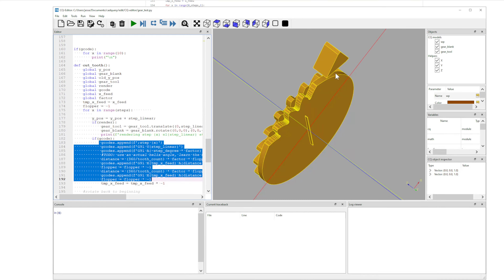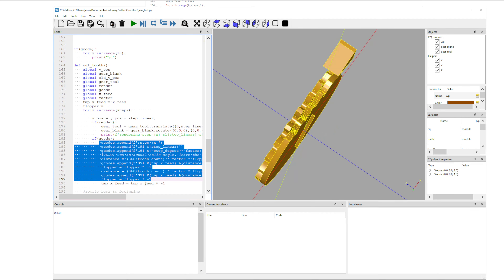And then when it gets to the midpoint, it's going to rotate the A-axis in the opposite direction as it continues to move to the right. Then on the next iteration — that's what this times minus one here is — it'll rotate the opposite direction to the middle and then flip it back as it moves back. So it can actually cut in both directions. I can make this configurable, but for this test, this works pretty well.